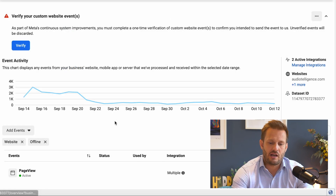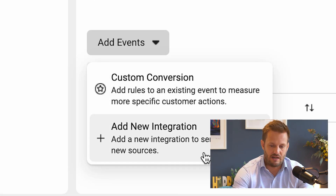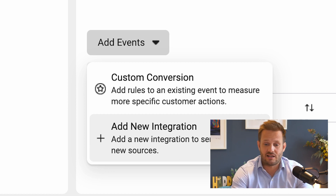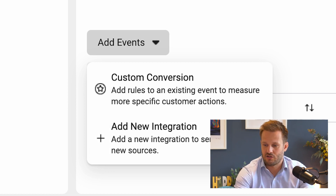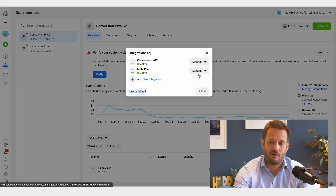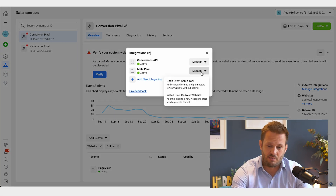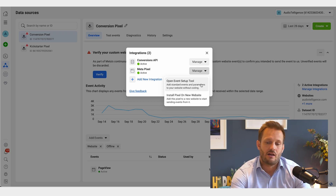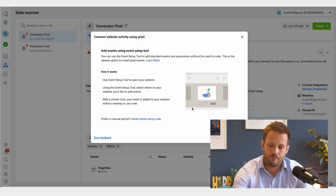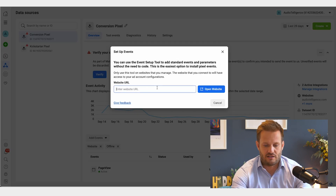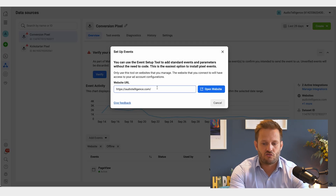To set up a custom event, it used to always be down here but for some reason Facebook moved that — they like to keep us on our toes — so we're now going to find it up here. You click on 'Manage Integrations', find the Meta Pixel, hit the dropdown, and select 'Open Event Setup Tool'. That will open up this box.